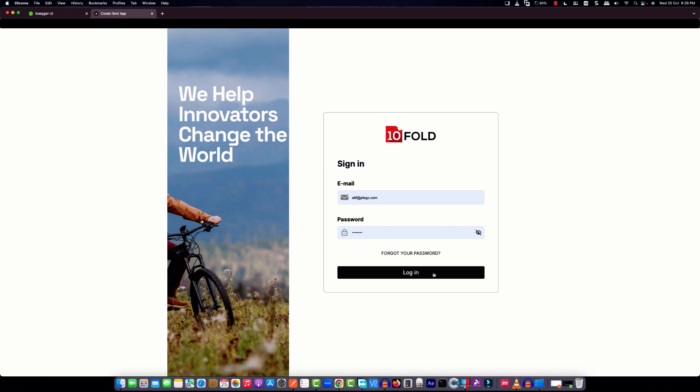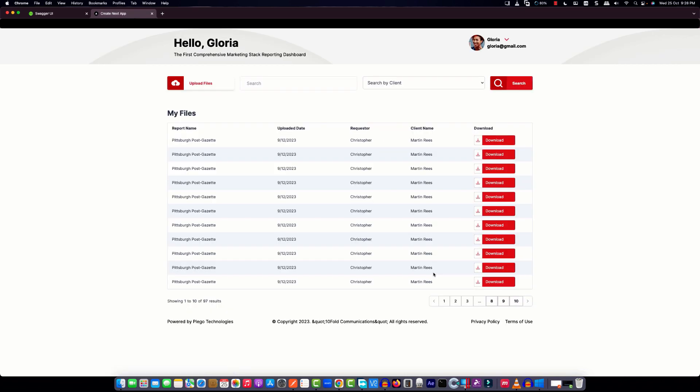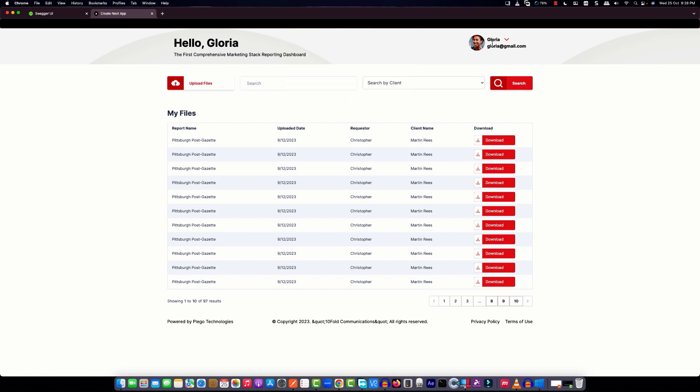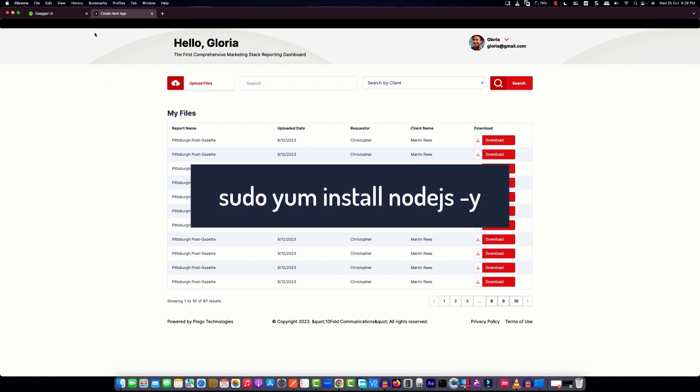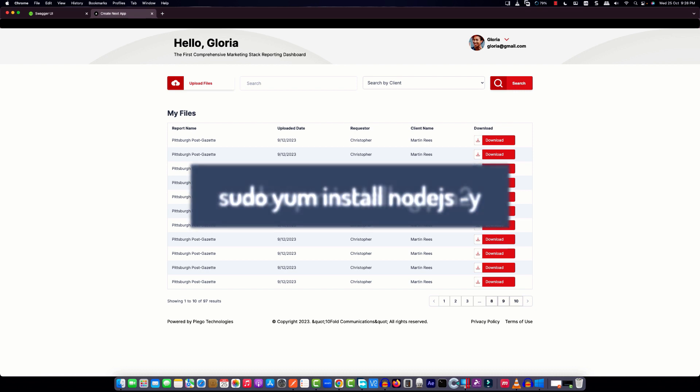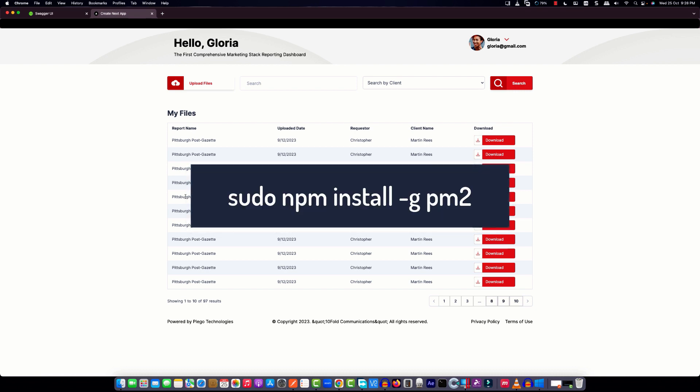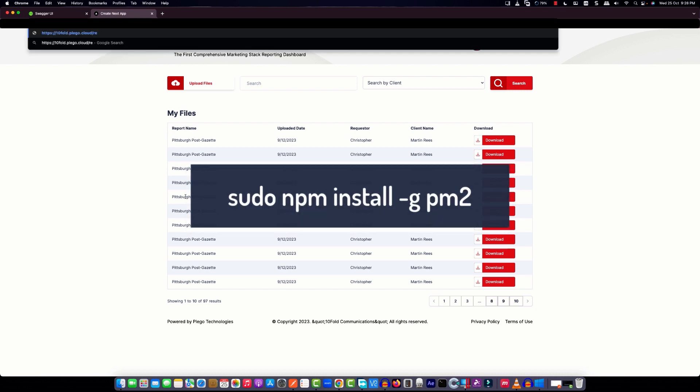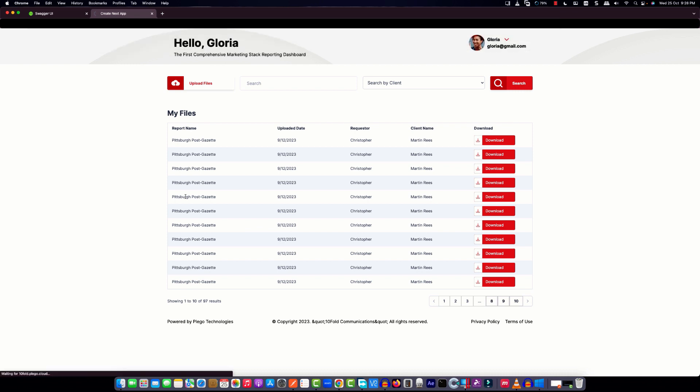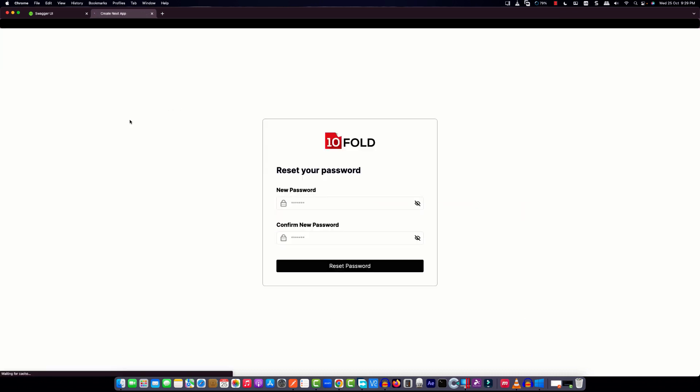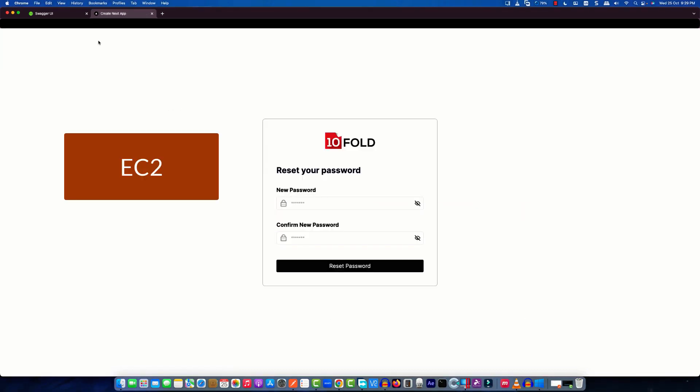Assalamualaikum, today in this video we will complete our EC2 setup configuration with PM2 and upload this Next.js project on EC2 and map our domain to the server. So install Node.js on EC2 and then PM2. If you don't know how to set up these things, please check the description of the video. I have shared some videos with you there.